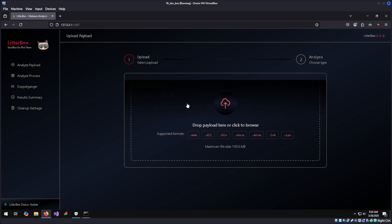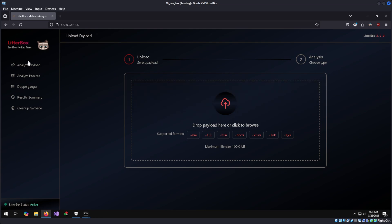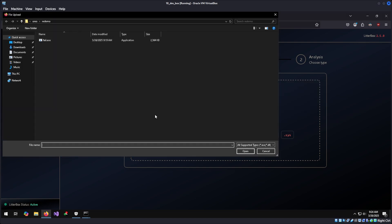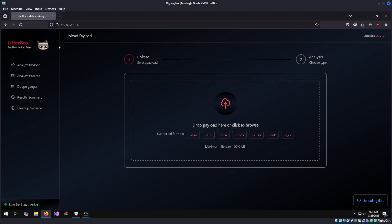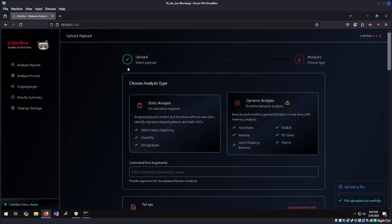At first glance, you'll notice that some of the supported file types for Windows payloads are missing, like PowerShell. But for testing our executable .exe, it'll be perfectly fine. We can upload our payload by clicking here, or clicking here, and then selecting our file. fail.exe. It will upload the file, and we have two options. We can do static analysis or we can do dynamic analysis. Let's start with static analysis.